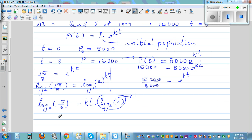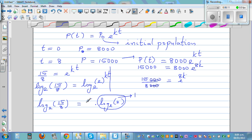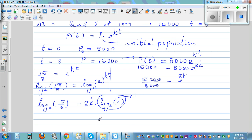I made a mistake — not a major one. I should have written 8K, not KT. So the correct expression is: ln(15/8) divided by 8 equals K.